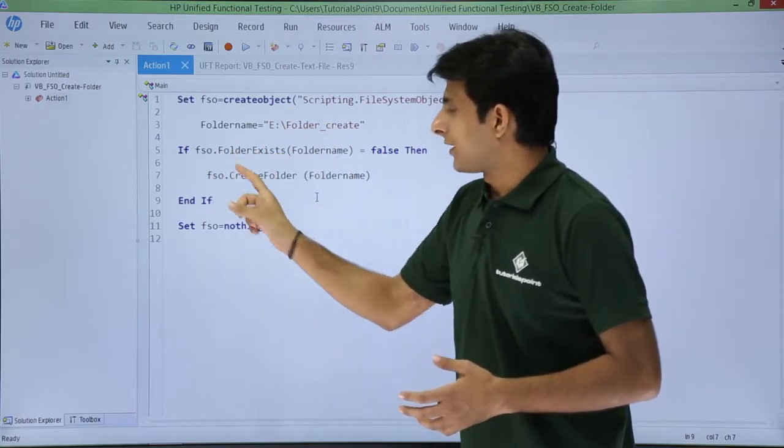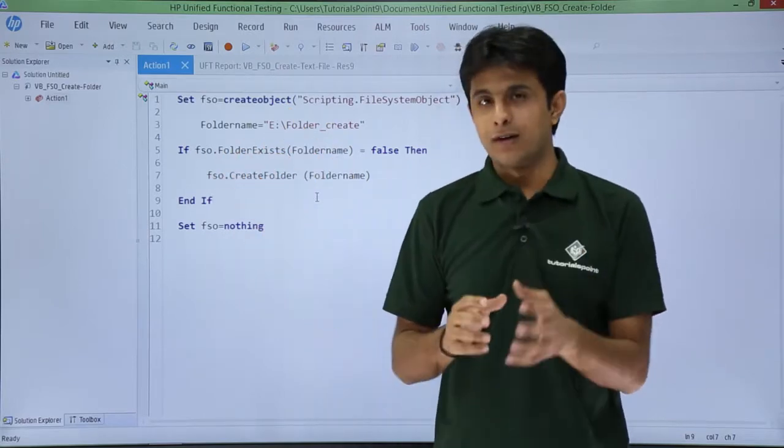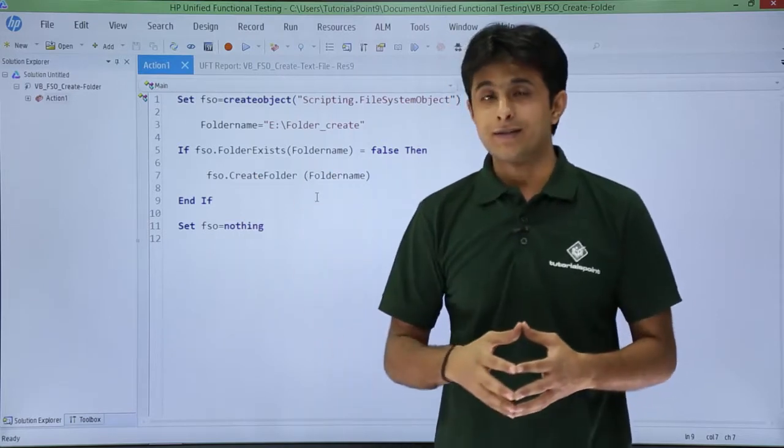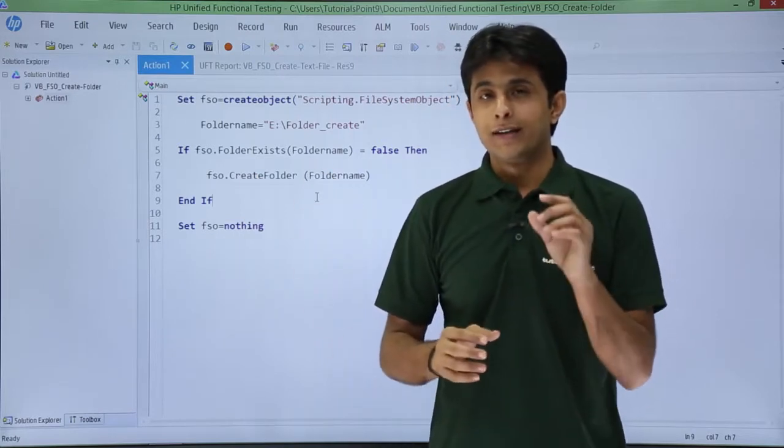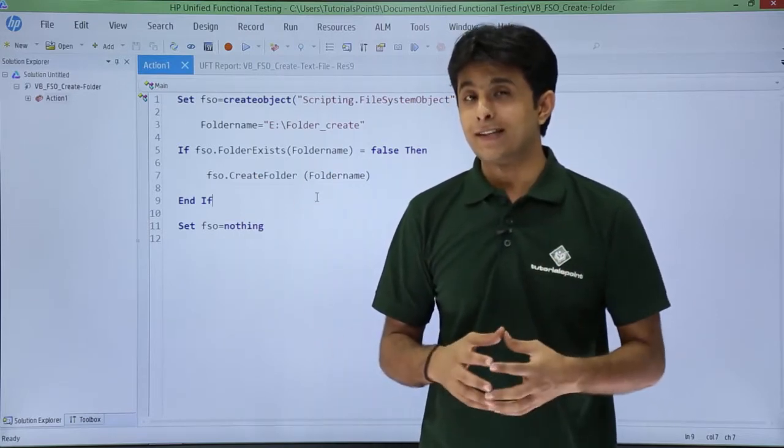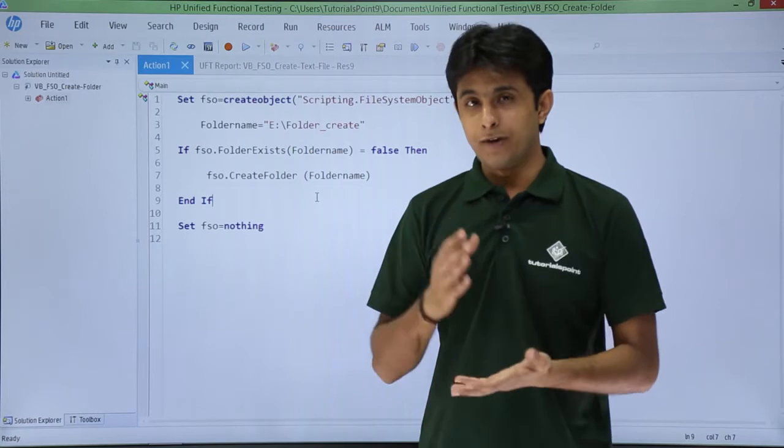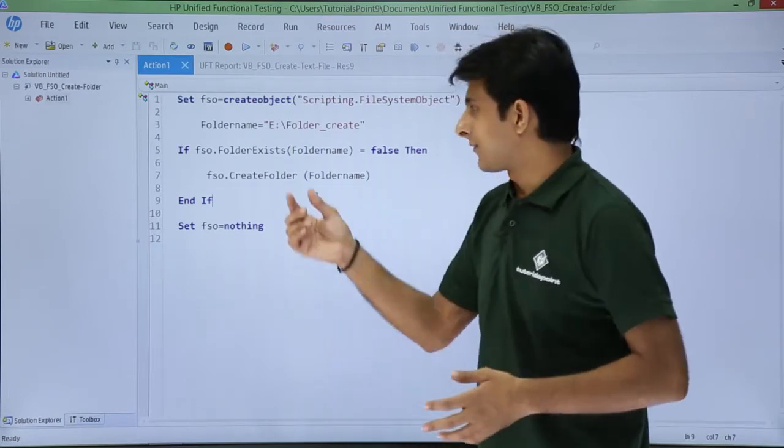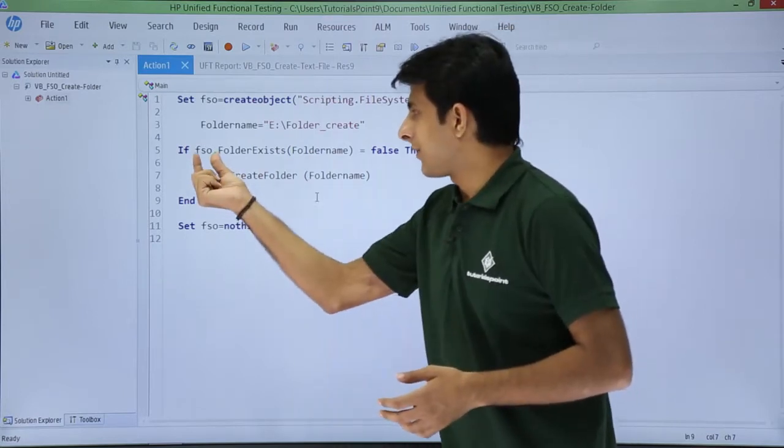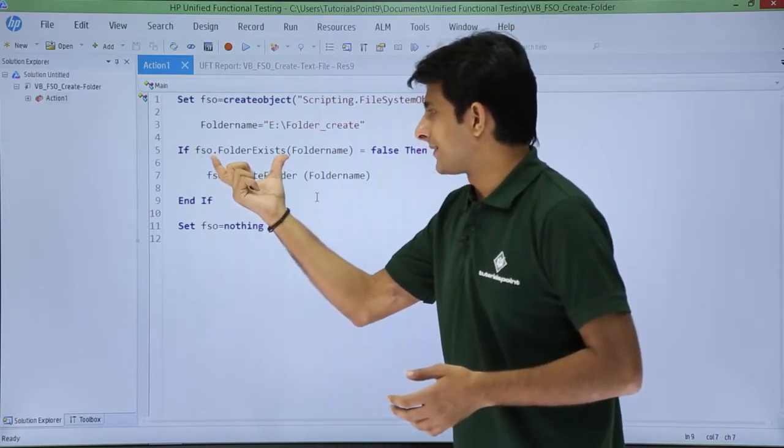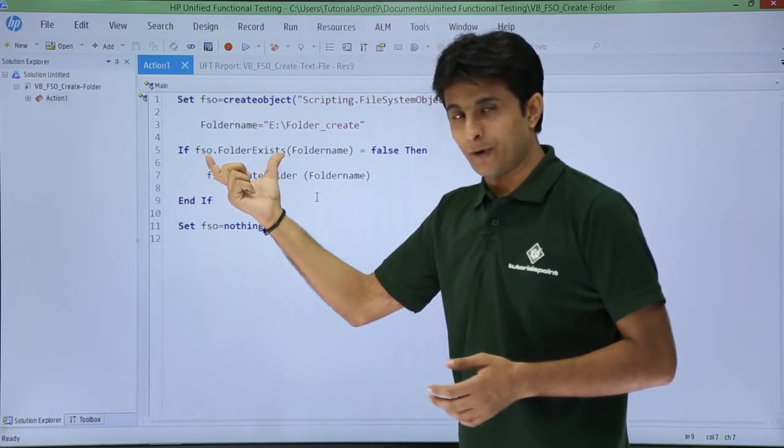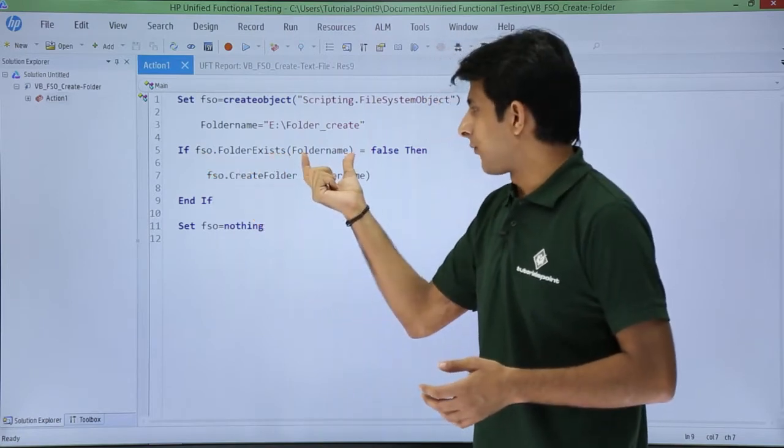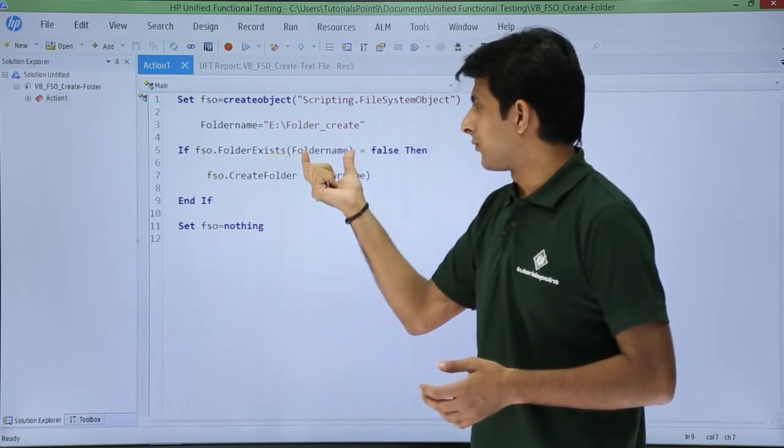So now I've put a condition here. There's a possibility that this folder might already be existing. So I've said: if fso.folderexists—if that folder is already existing—which folder? This is the name of the folder, this would be the location.